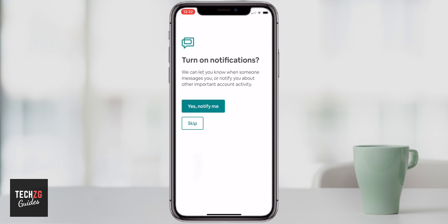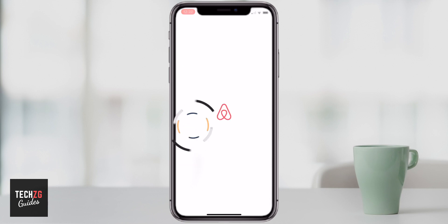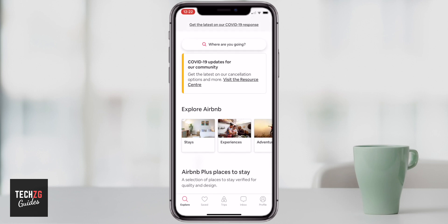You can turn on or skip notifications. I'm going to skip on this occasion, but if you are listing a property and you need updates, you might want to turn that on in settings.